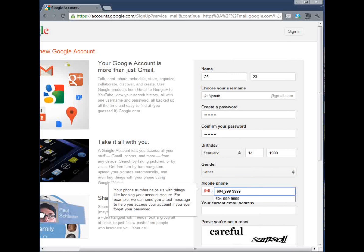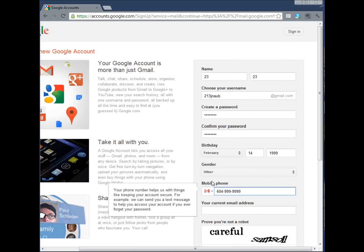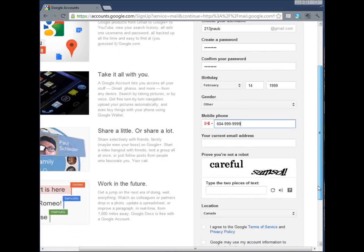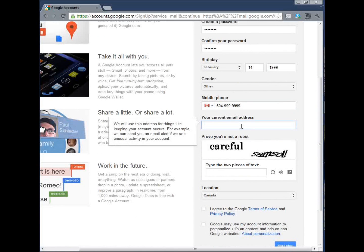You will need to enter your real phone number because Google will send you a verification code later which you need to verify to open this account. Your current email address is used to recover your password just in case you forget it in the future.